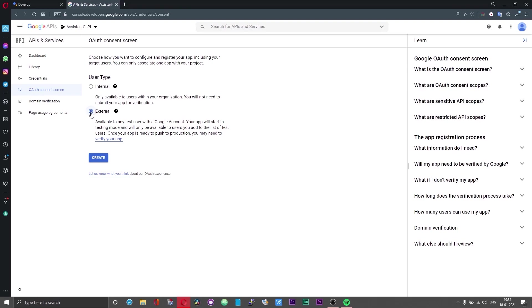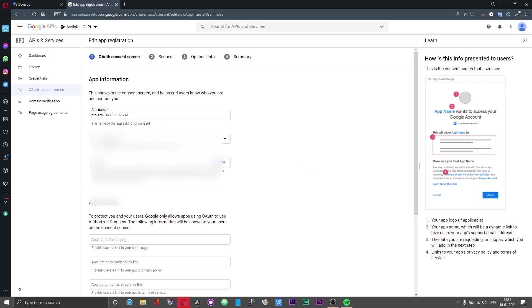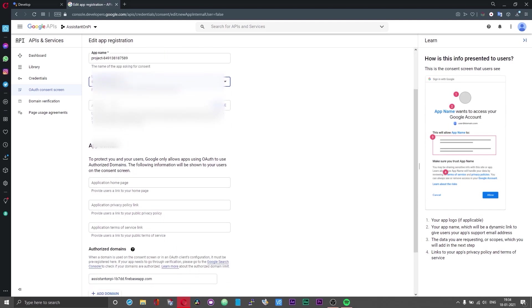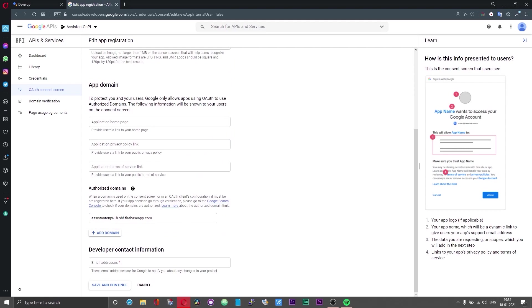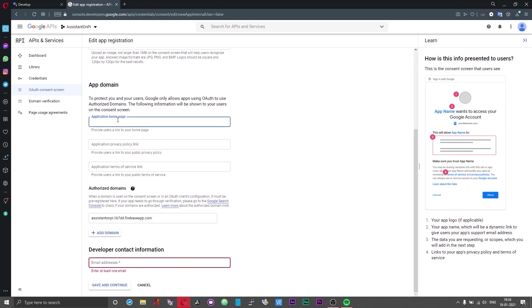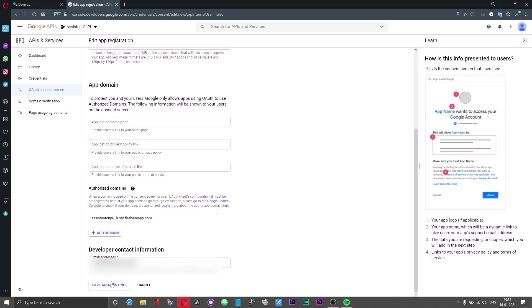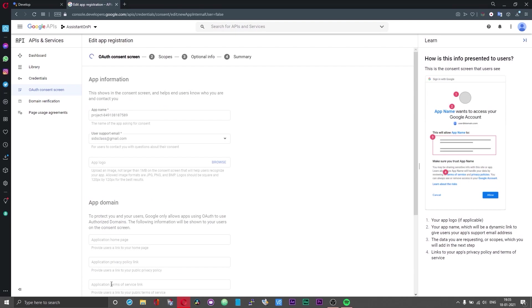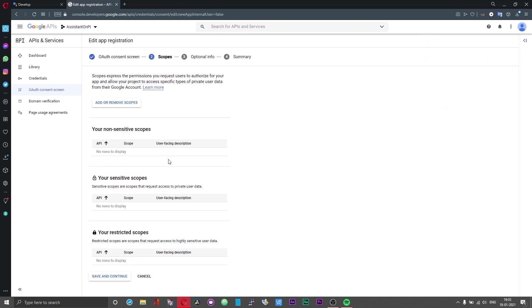The internal option is available only for G Suite users. So we are not one of them, so choose external and then choose create. If you click on the user support email option immediately your email ID should appear. Select your email ID. You can leave the fields under the app domain option blank, you need not fill that. If you scroll down below you will have a space that says developer contact information. Use the email address that you used to create the project. That will be the developer contact information and now click on save and continue.